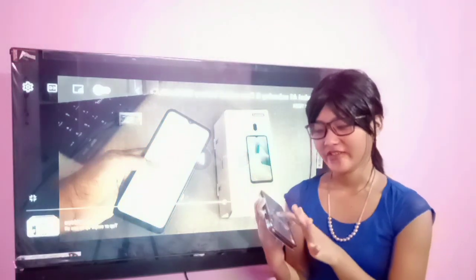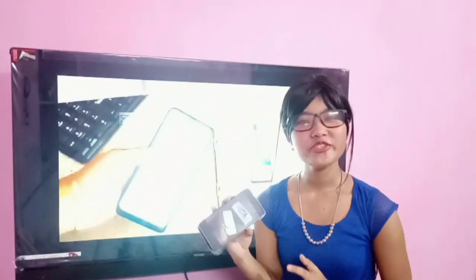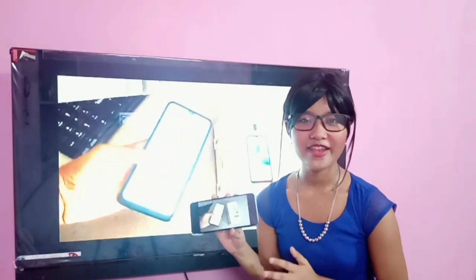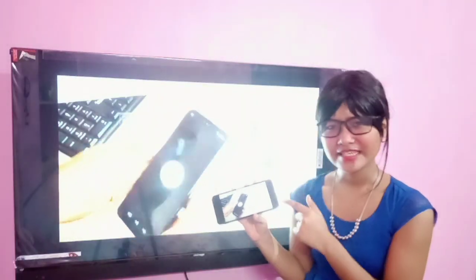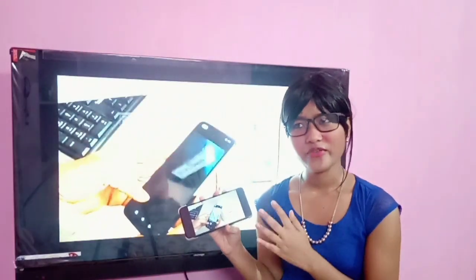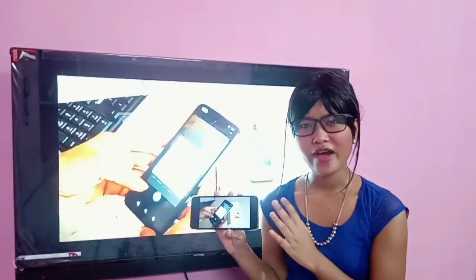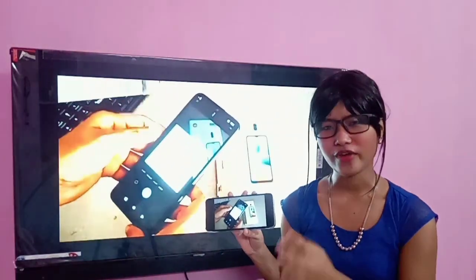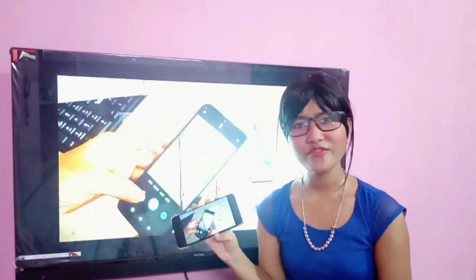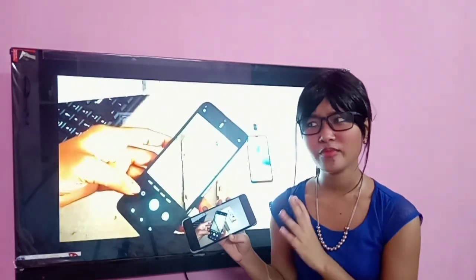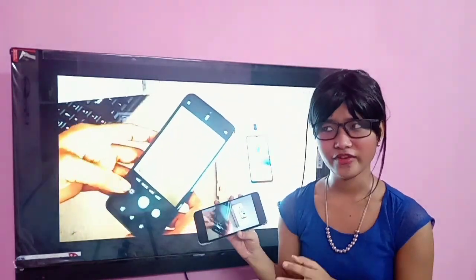Hello friends. In this video I'm going to show you how you can disconnect your screen mirroring, or how you can disconnect your mobile phone from the TV.